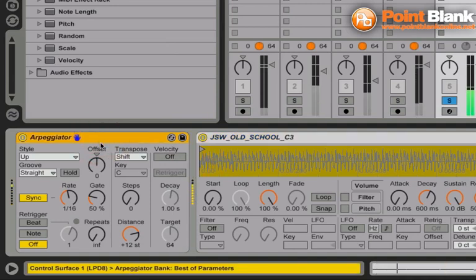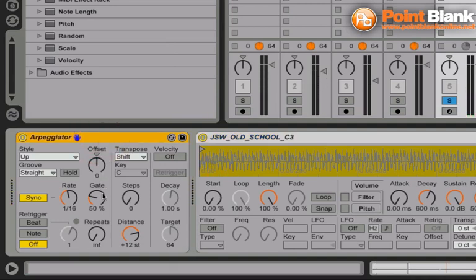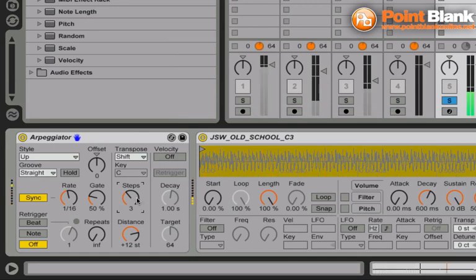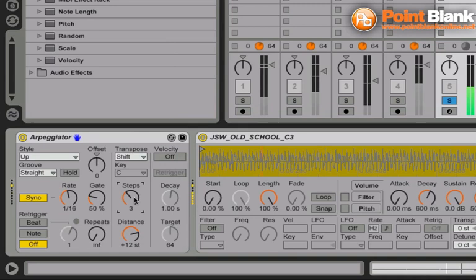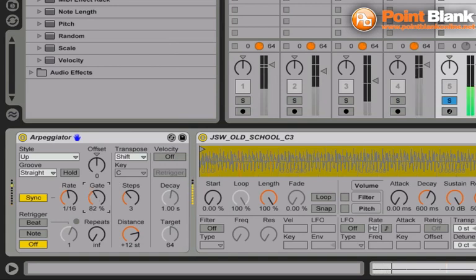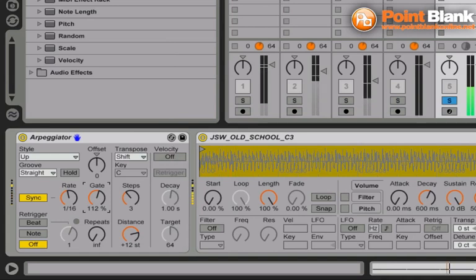The other thing we can do here, well, two things we can do here with arpeggiator. Firstly, I can use the steps value to bring the arpeggiator pattern up a couple of octaves. And that just sounds a bit more interesting. And also use the gate value here to kind of open and close the decay almost.